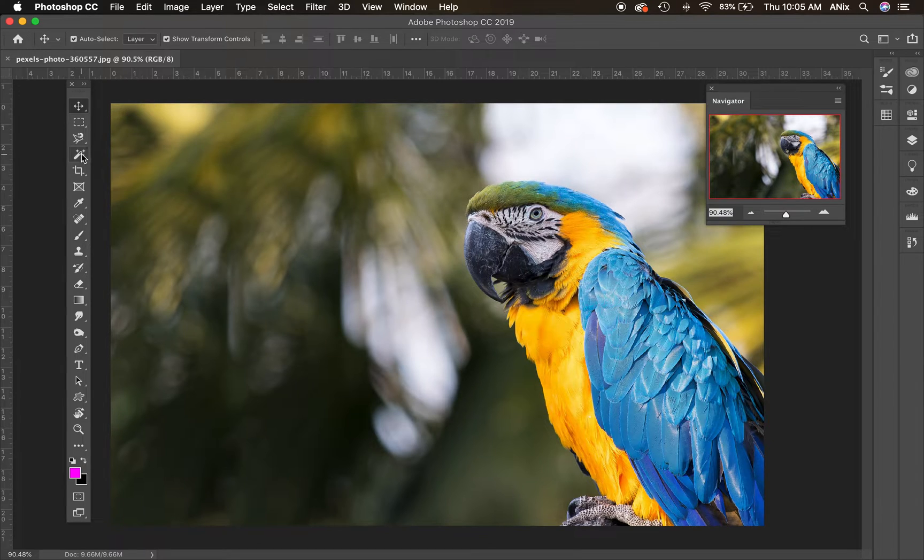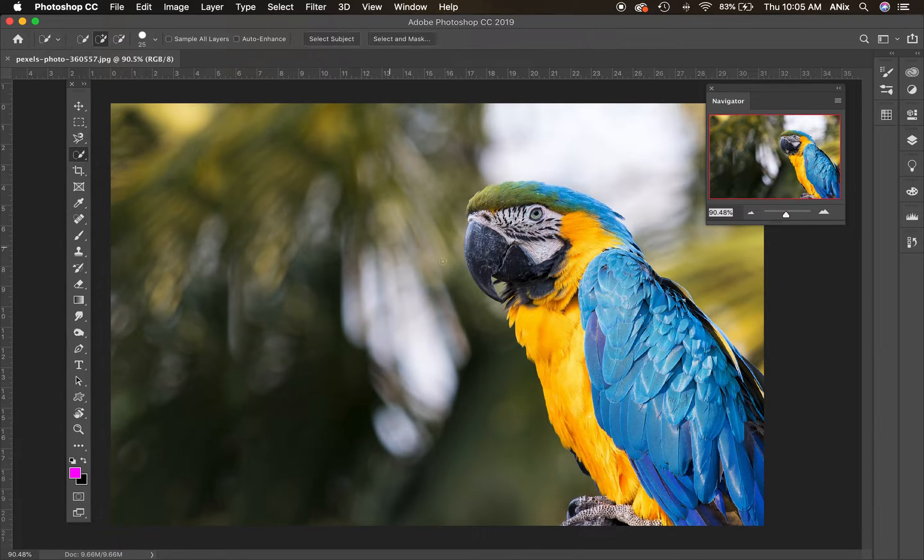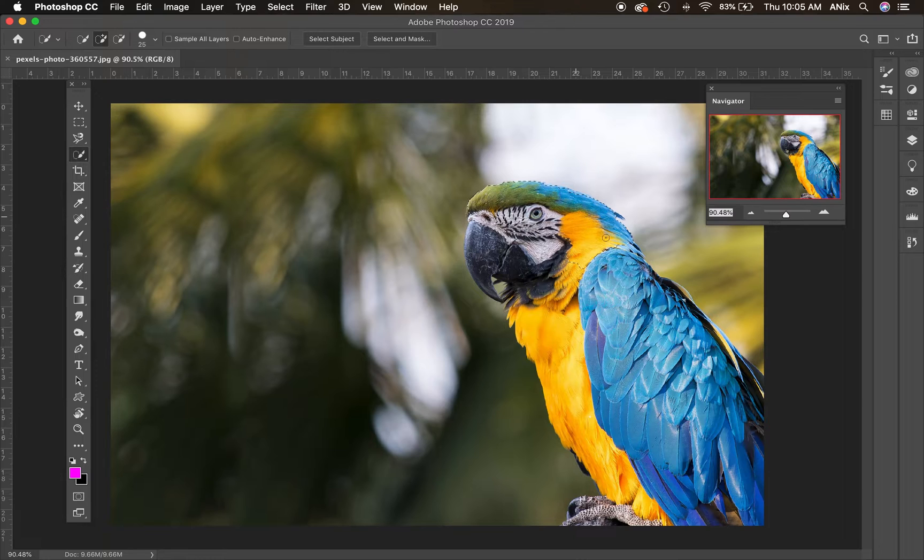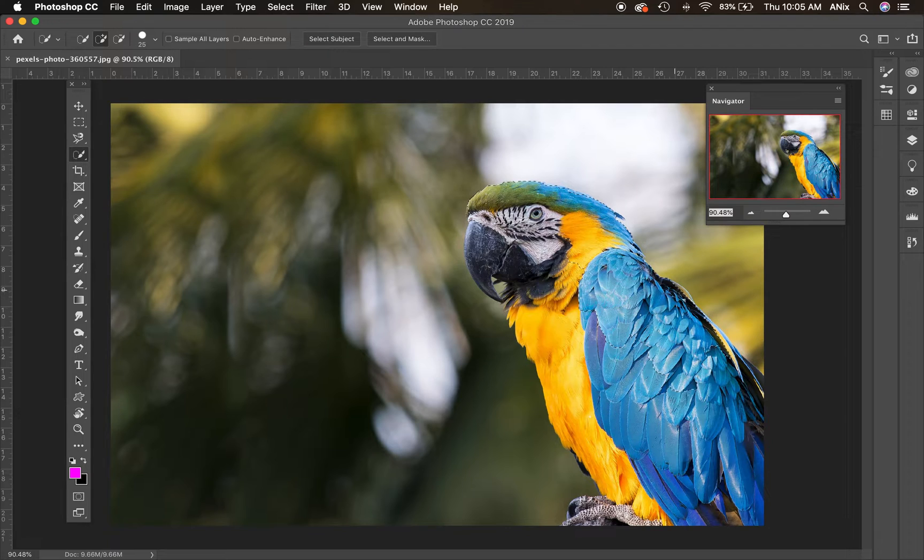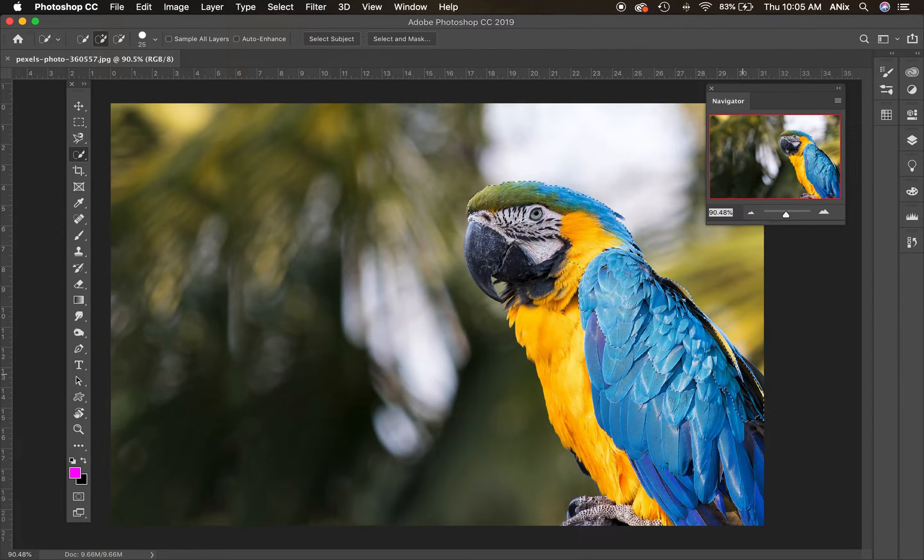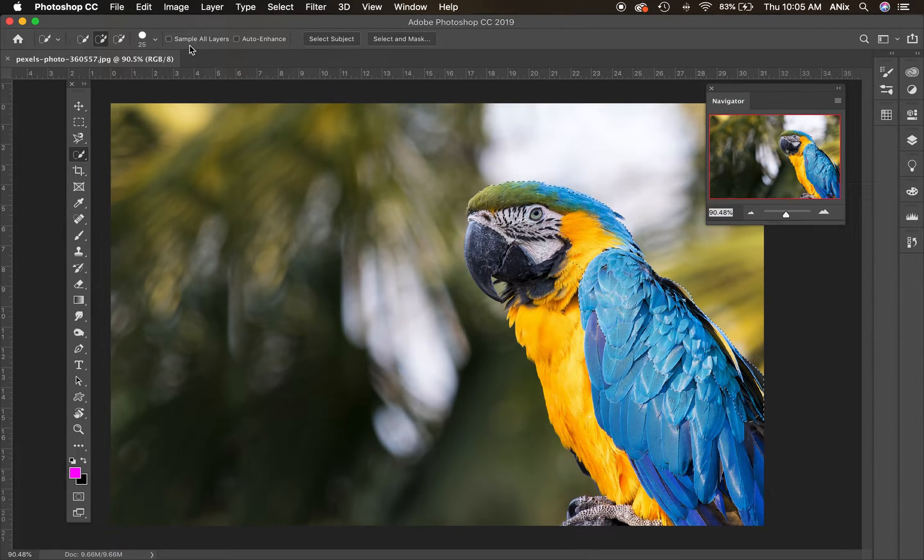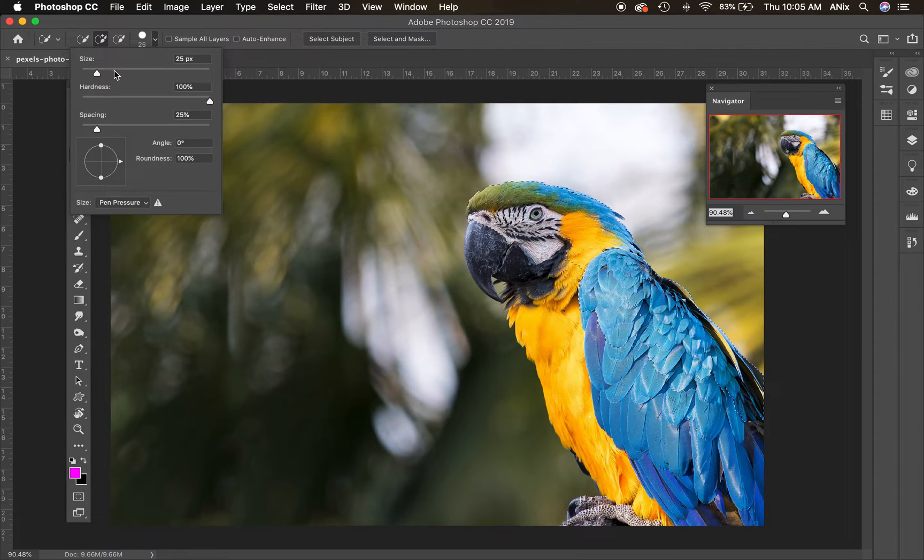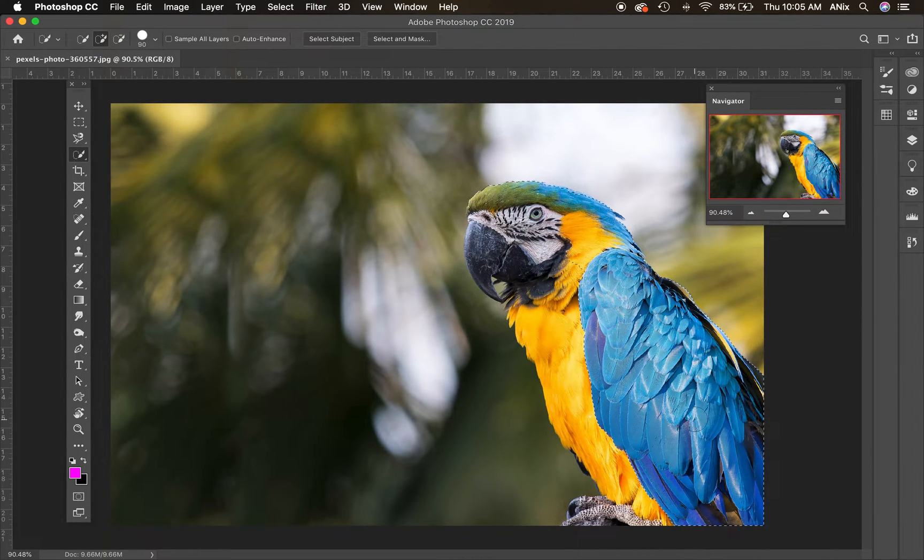I'm going to start by taking my quick selection tool and painting over the area of the image that I want to create my emphasis on, the part of the image that I want to keep in color. I want to try to get a really good selection here, so I'm going kind of slowly. Notice that my quick selection tool is pretty small. If I wanted to make it bigger, I could do it up here in the options bar or I can use the brackets next to the letter P.